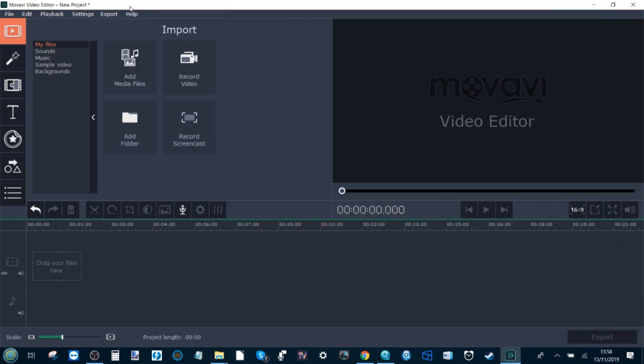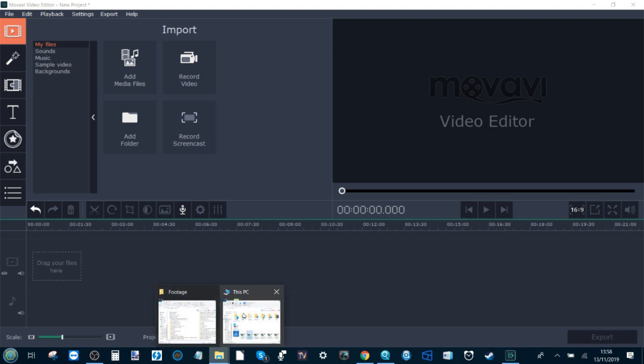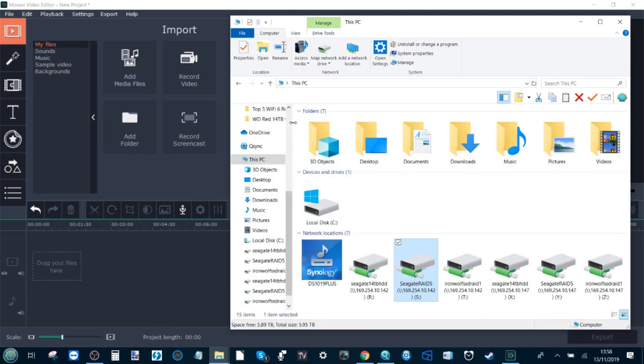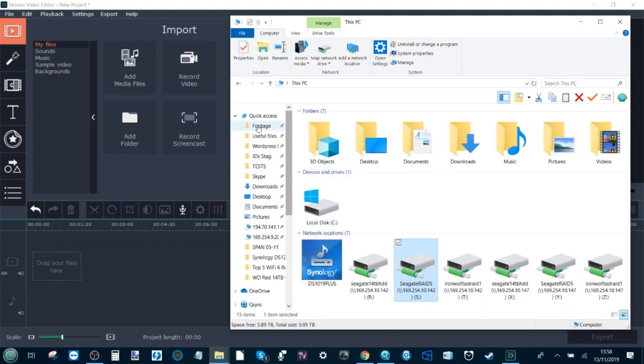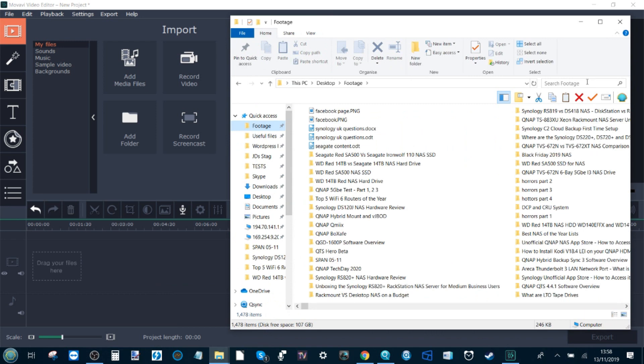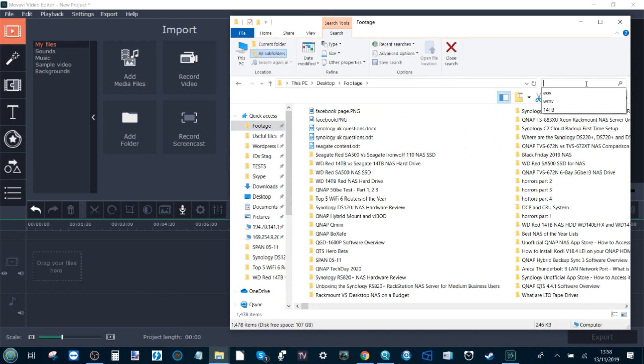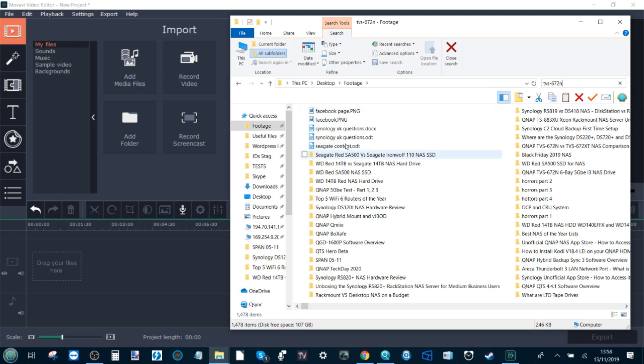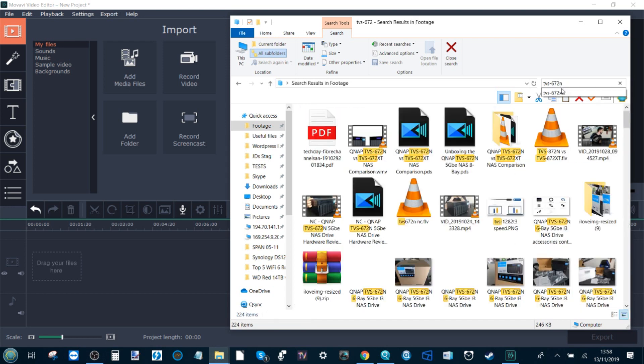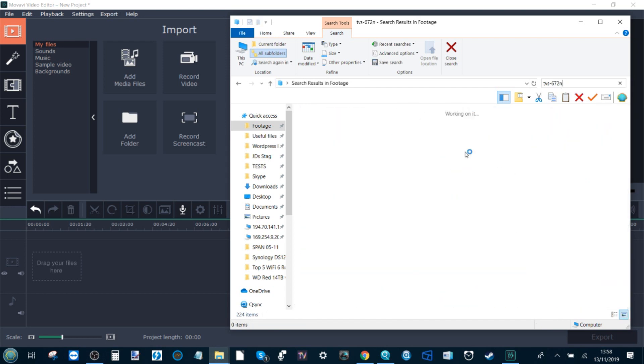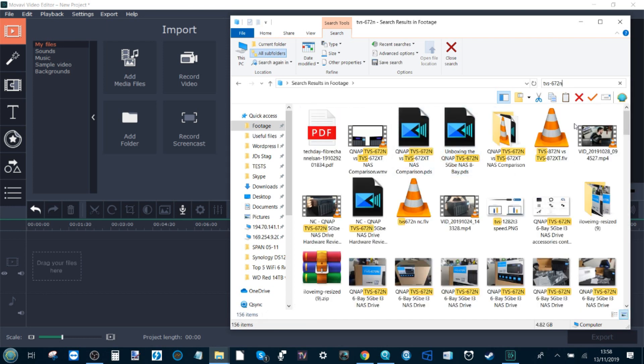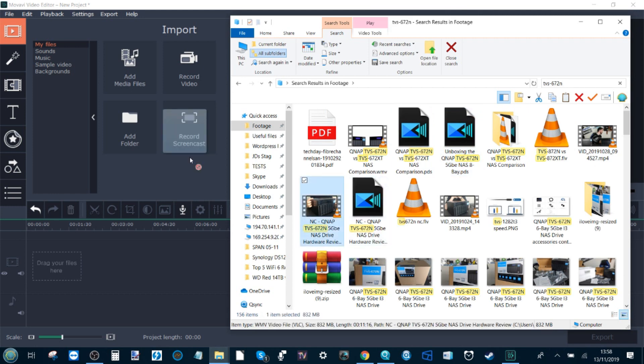So with that storage in mind, we're going to start doing the first editing test. This is a complete fresh version of Movavi that we're using on screen. We're going to make our way into the PC here and find an old bit of footage using the TVS-672N. We're going to utilize the unboxing video that we did for the NAS.